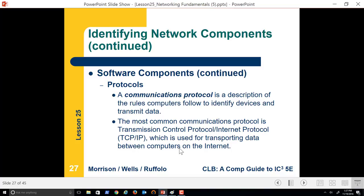We have the data, and then of course we need rules for how this data is communicated — we call these communications protocols. It's a description of rules computers follow to identify devices and transmit data. Where the internet is concerned, we use a communication protocol called TCP/IP — Transmission Control Protocol, Internet Protocol. It is a series of rules that tell the computer what data can be transferred, who it can be transferred to, and how it is transferred and broken up.